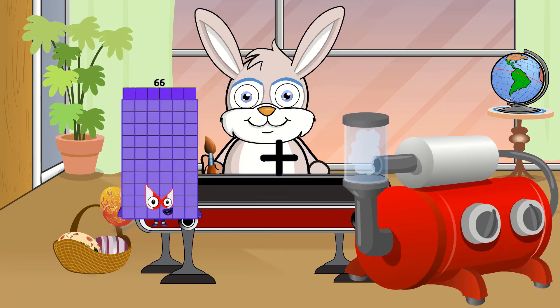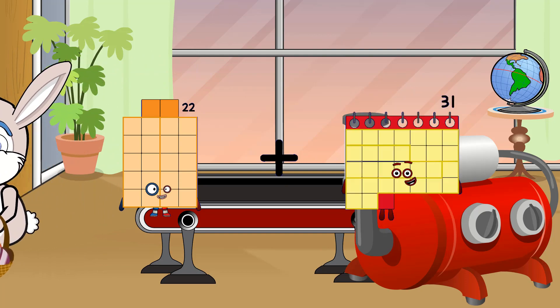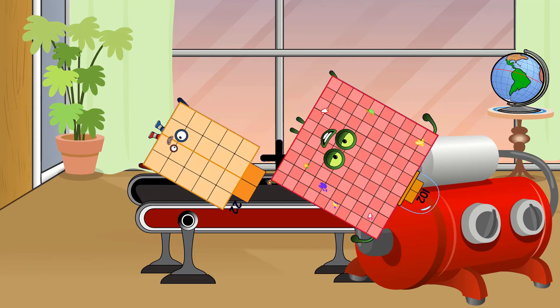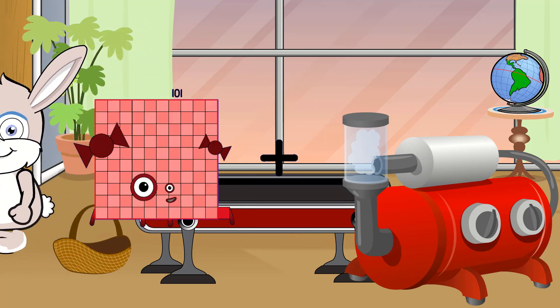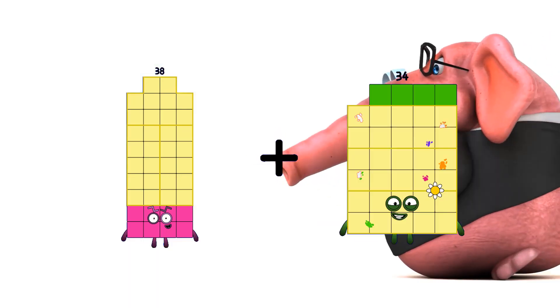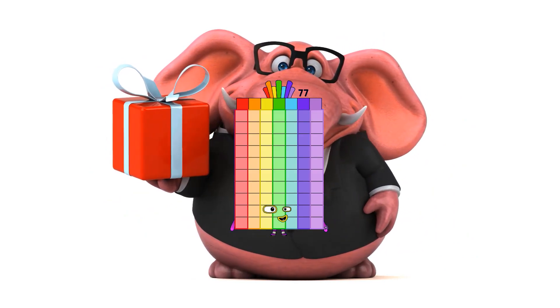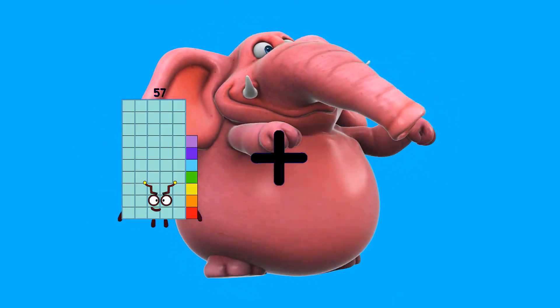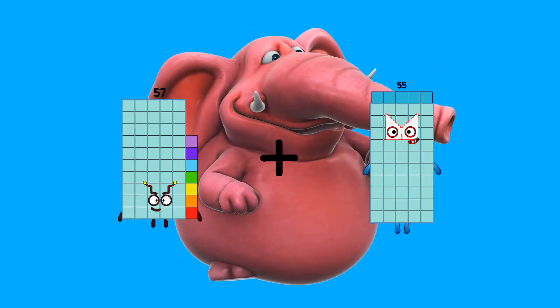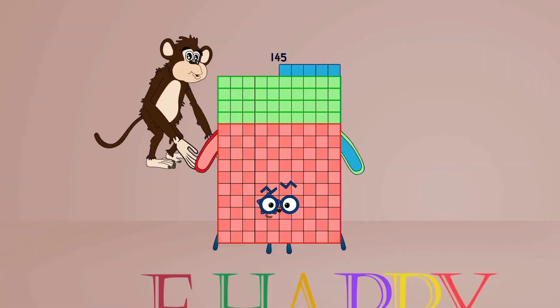22 plus 102 equals 124. 38 plus 39 equals 77. 57 plus 88 equals 145.